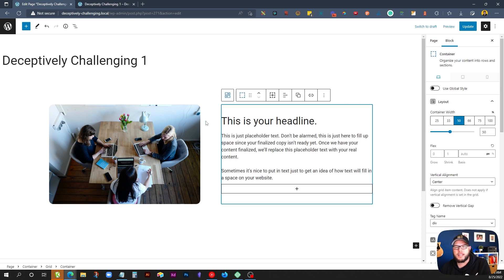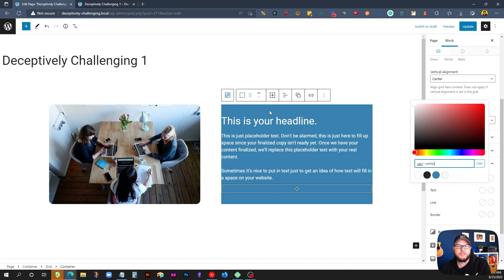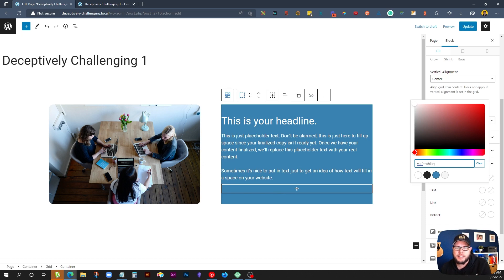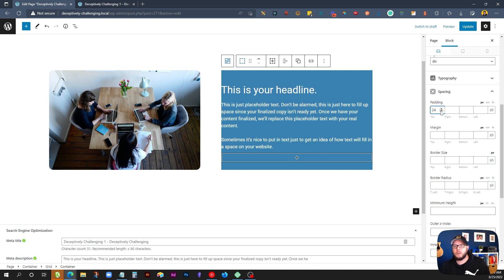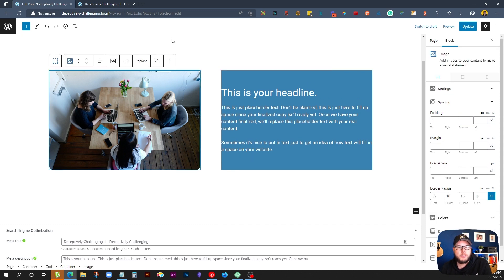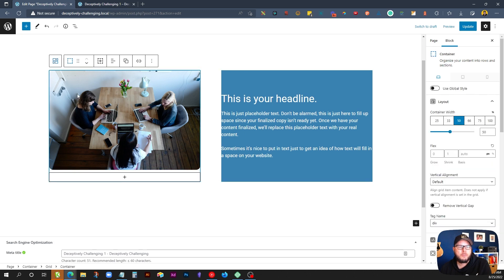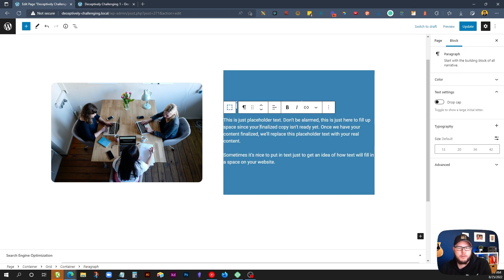We want a background color behind the text column — we'll use a dark blue color. Inside this column, we need a little padding top and bottom in case the row isn't tall enough, so we give it 24 pixels of padding on the top and 24 on the bottom. We also want the image to have padding above and below it so the blue color shows up around it, so we give the image column 48 pixels of padding top and 48 pixels of padding bottom.